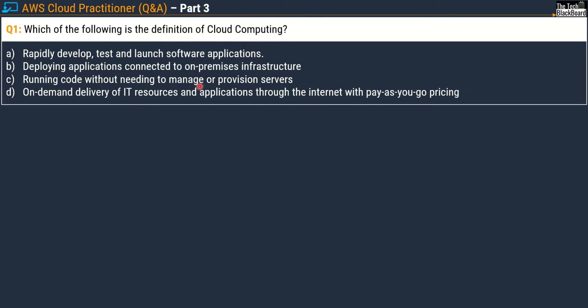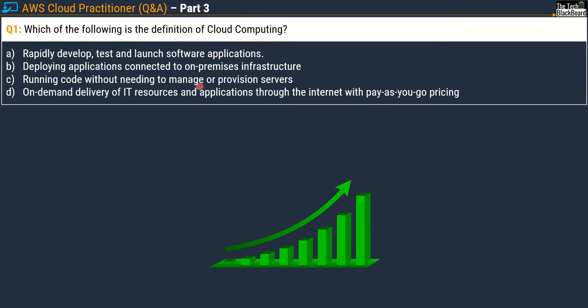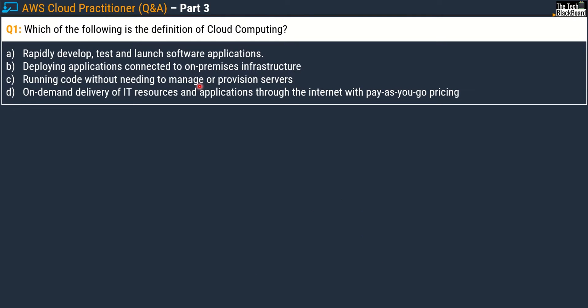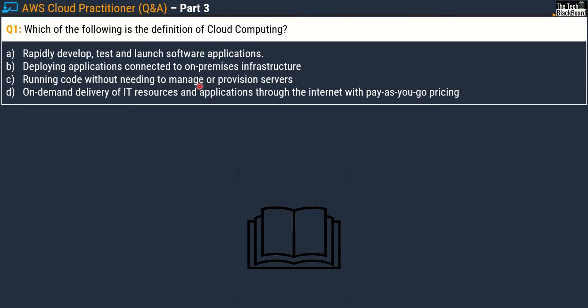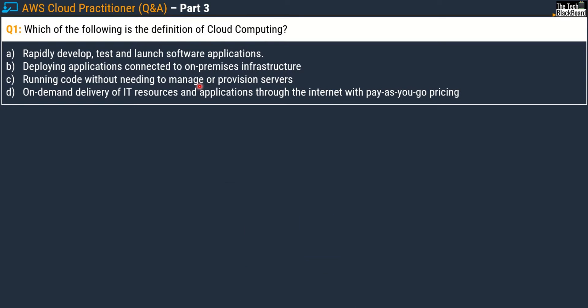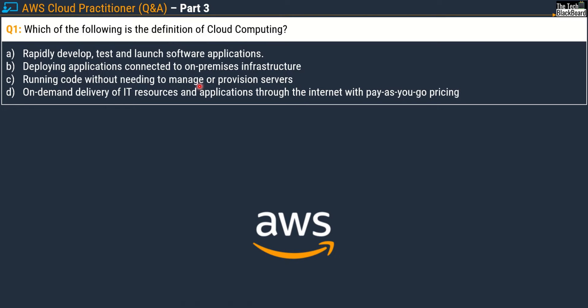I will start with basic questions and as we move ahead in subsequent parts the level and toughness of the questions will increase. I will also give you loads of AWS official documentation to validate the answers and do some self-study. By watching these videos you will learn so many concepts in AWS that you will not only feel prepared for the exam but also confident to work in real time on AWS.